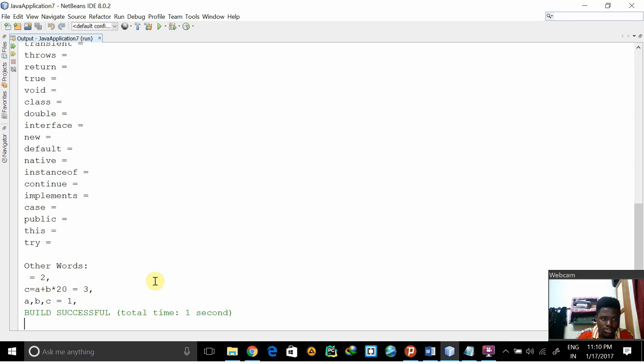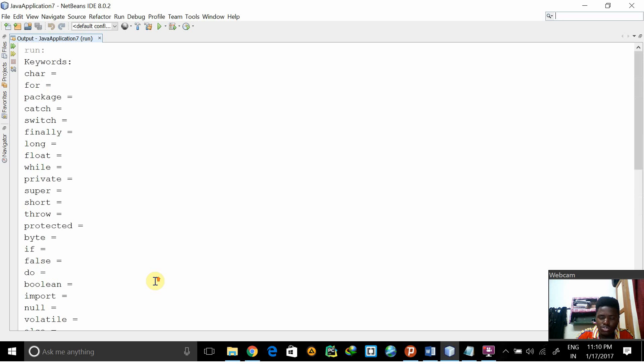You can see that it's successful. So that is the first experiment, separation of tokens. Thank you for listening.